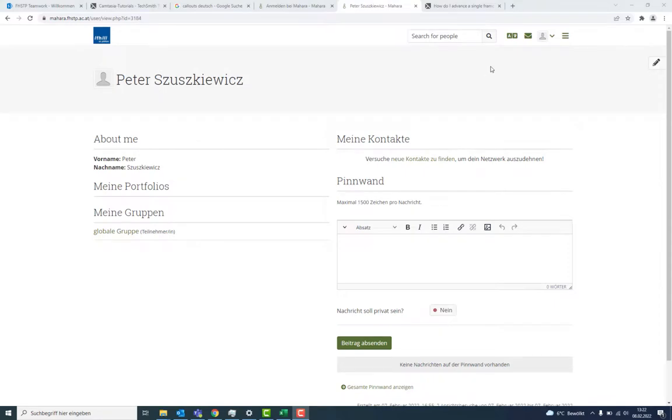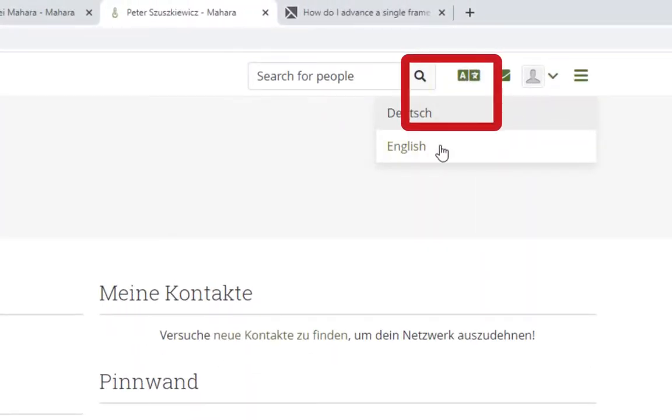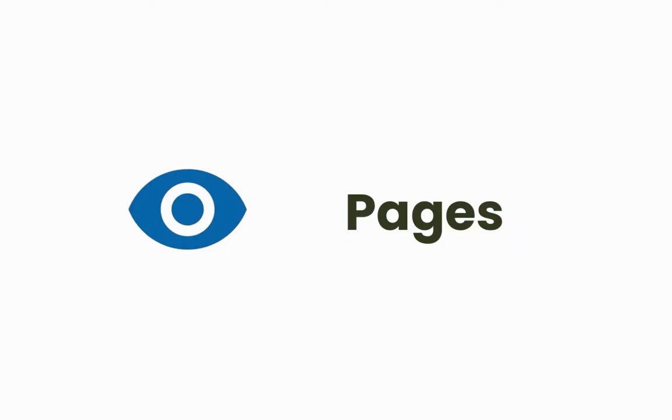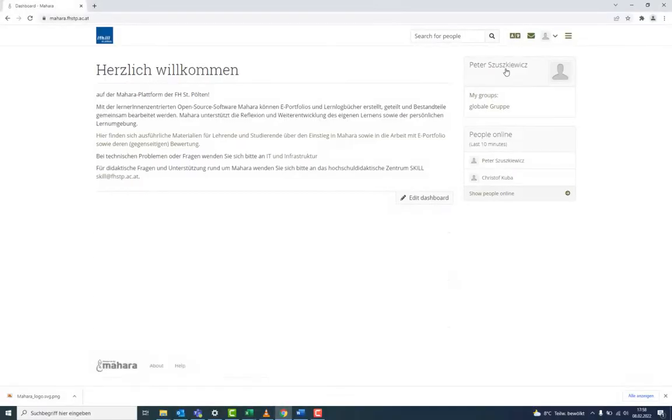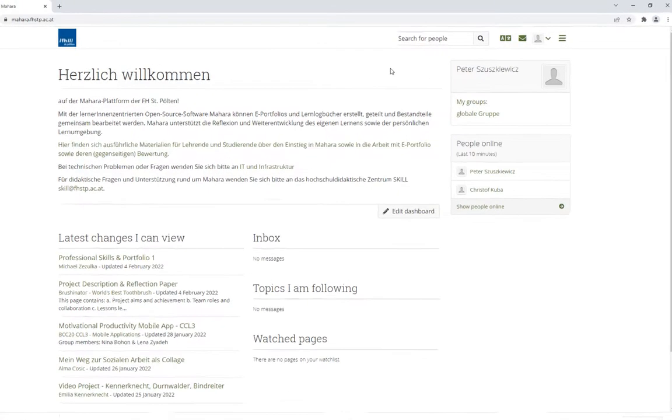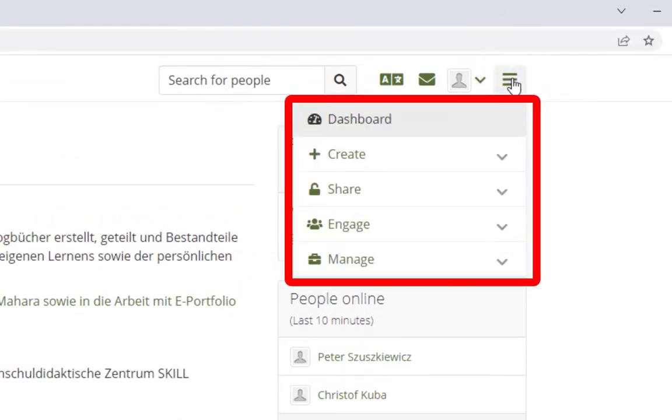To switch to English, go to the Language selection button and choose English. In Mahara, you will find a burger menu in the top right-hand corner. Here you have various tools and options to choose from.